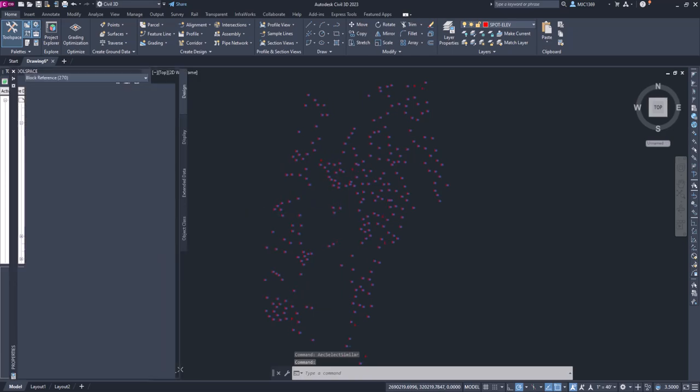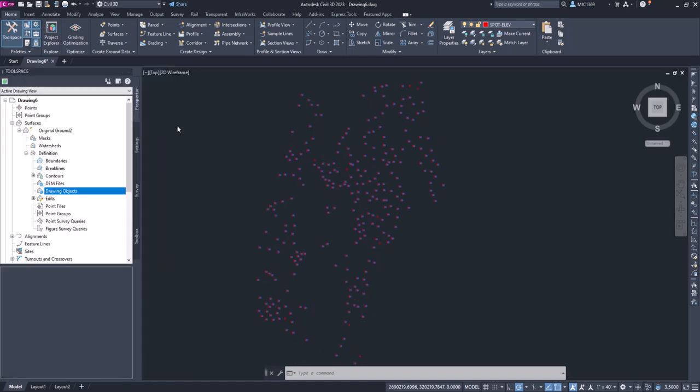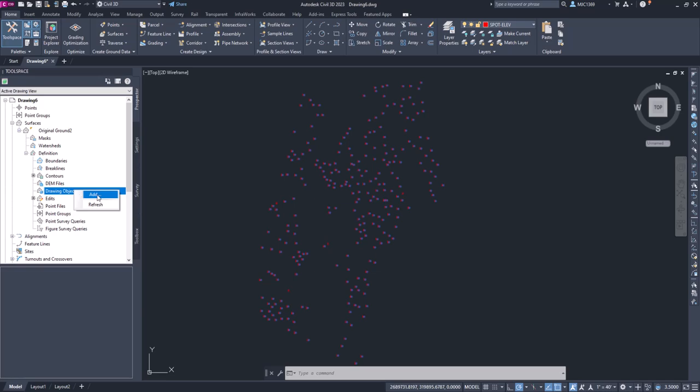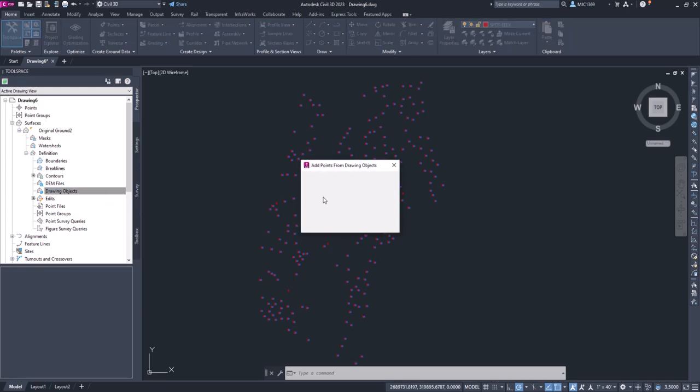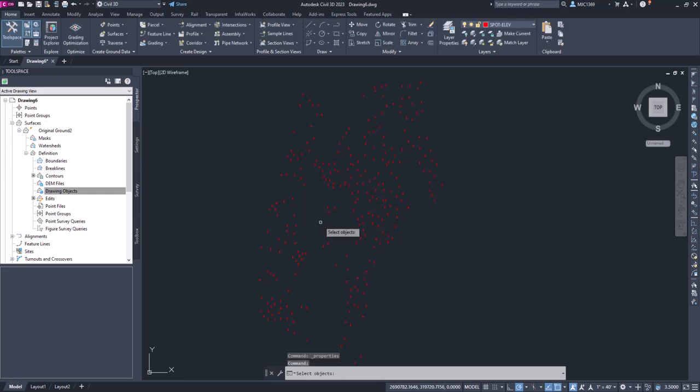And we can see that those are blocks, right? So it's on layer spot elevation, it's a block reference, all right? So we know that's the object type. So now when I right-click on drawing objects, select add, we're going to select blocks and we'll just call it spot shots - more spots. We'll click OK and now it's going to ask me to select the blocks.